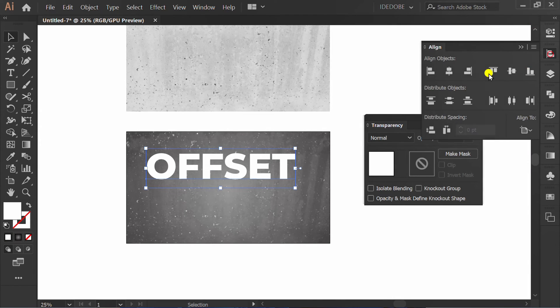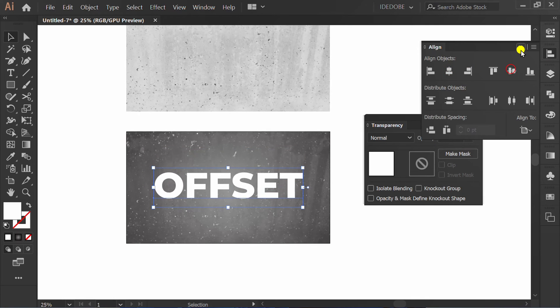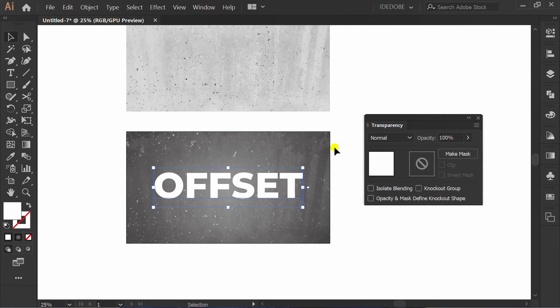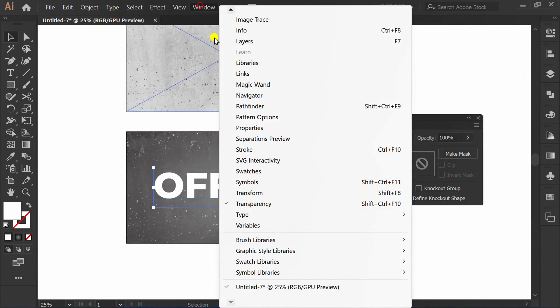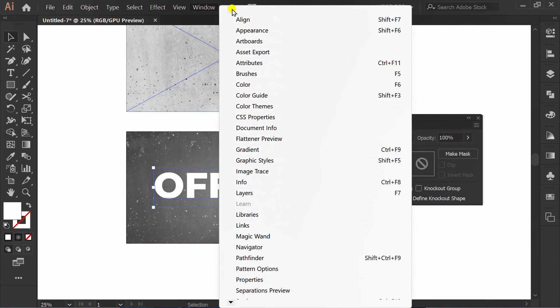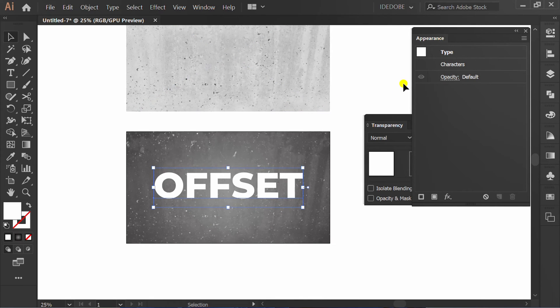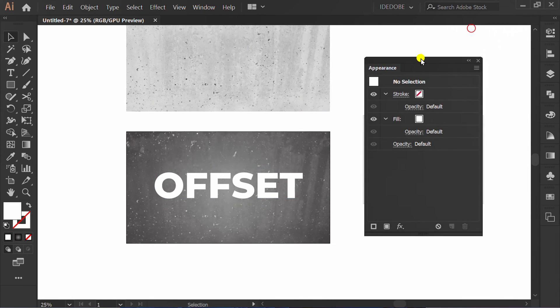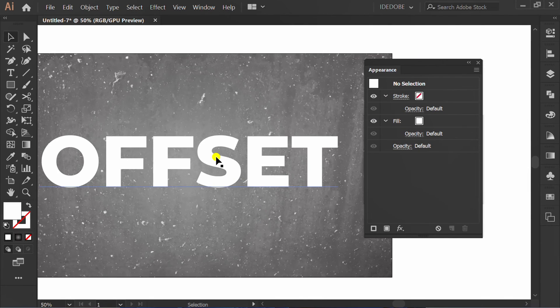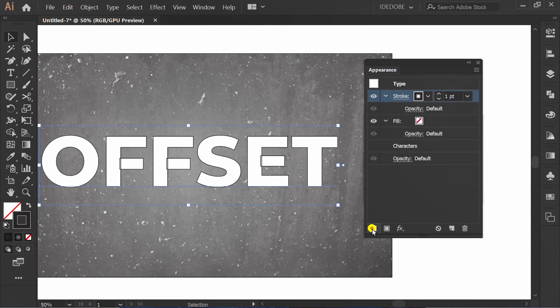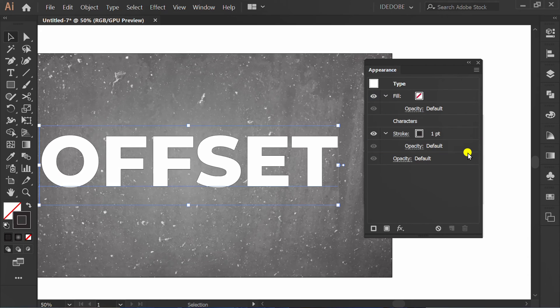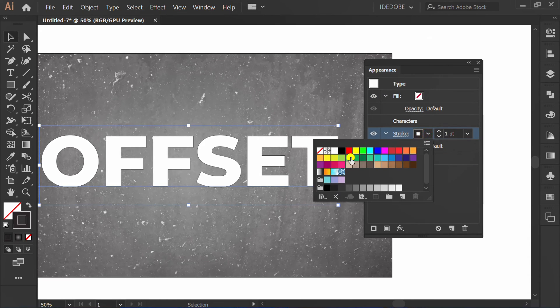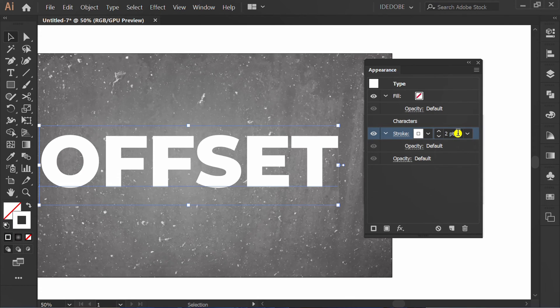Select, set Align Center. Go to window and activate appearance panel. Click Text. Add new stroke. Move down under Characters. Change this to white and set stroke number.